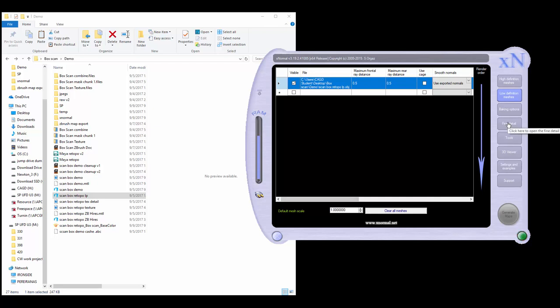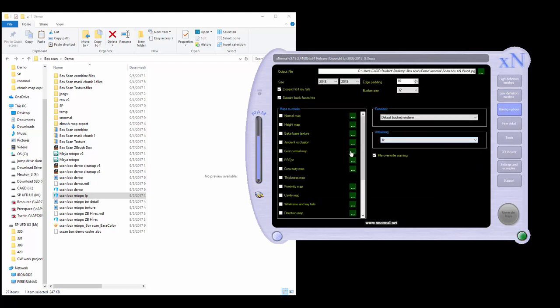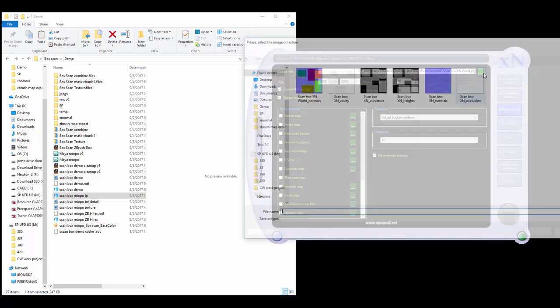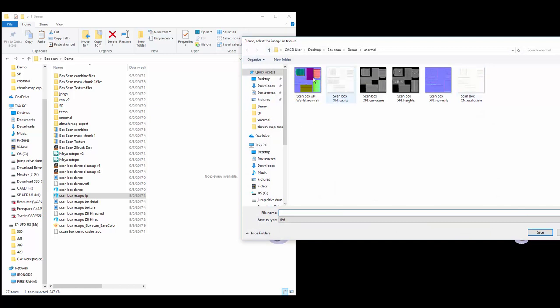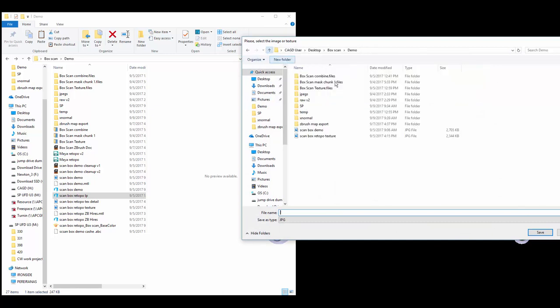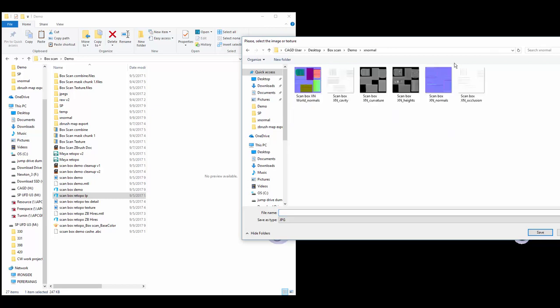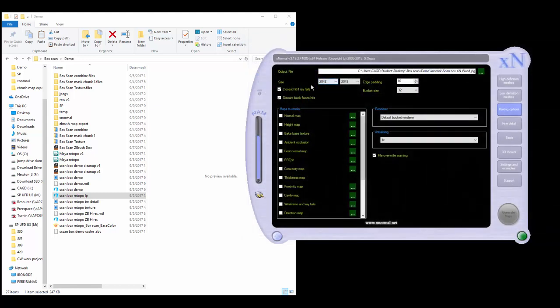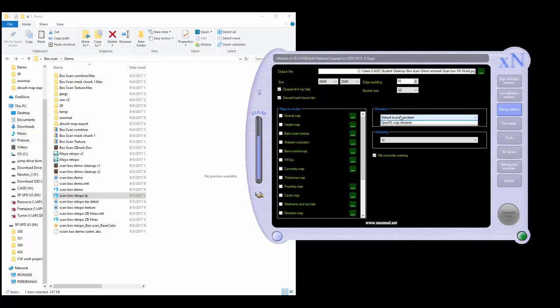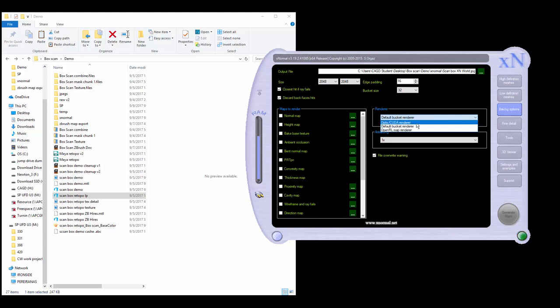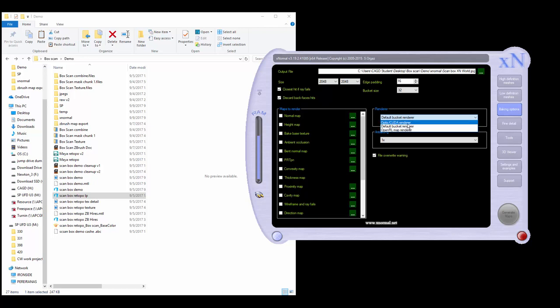Now go to baking options. In here, this is where you want to set your output file. I've already got a little folder called X-normal and I've made some maps already. What's the size gonna be? A 2K map right here. Pretty much default is pretty good for what we're gonna be using it for. Renderer: there's several different types. The default bucket renderer uses the CPU, or you can use the CUDA renderer which uses the GPU. Sometimes this is kind of hit or miss. Sometimes it works well, sometimes it doesn't.